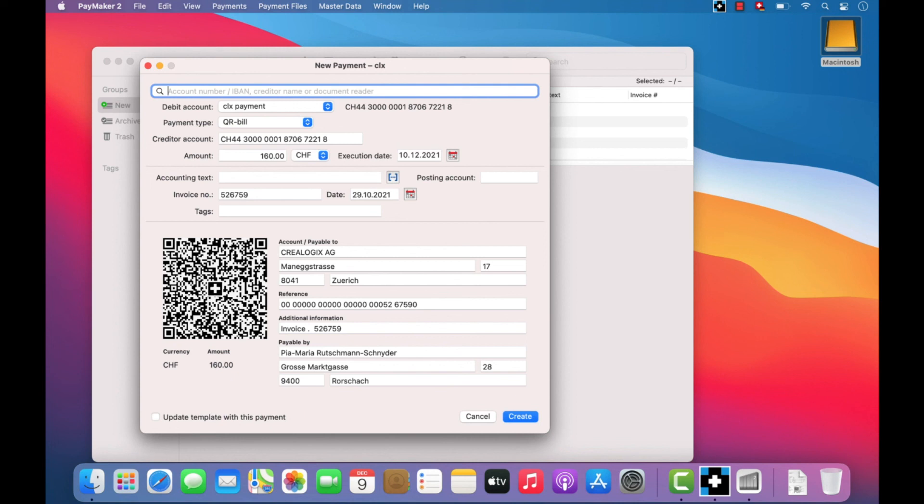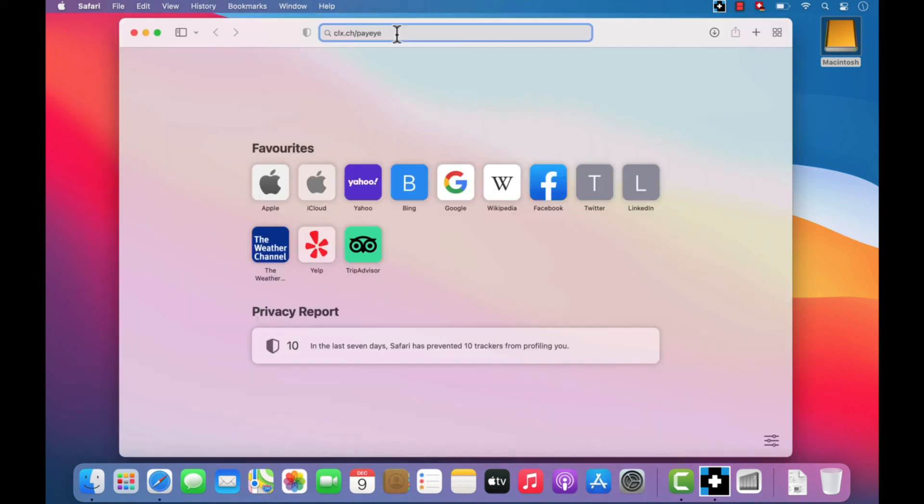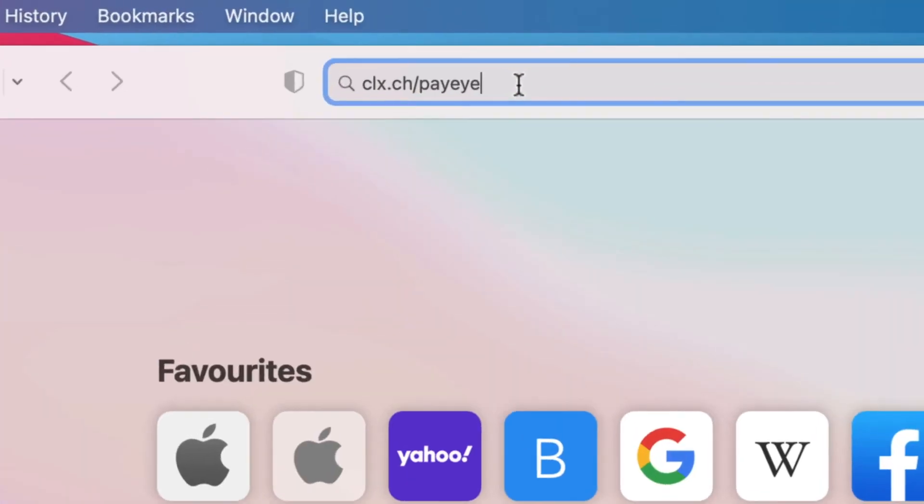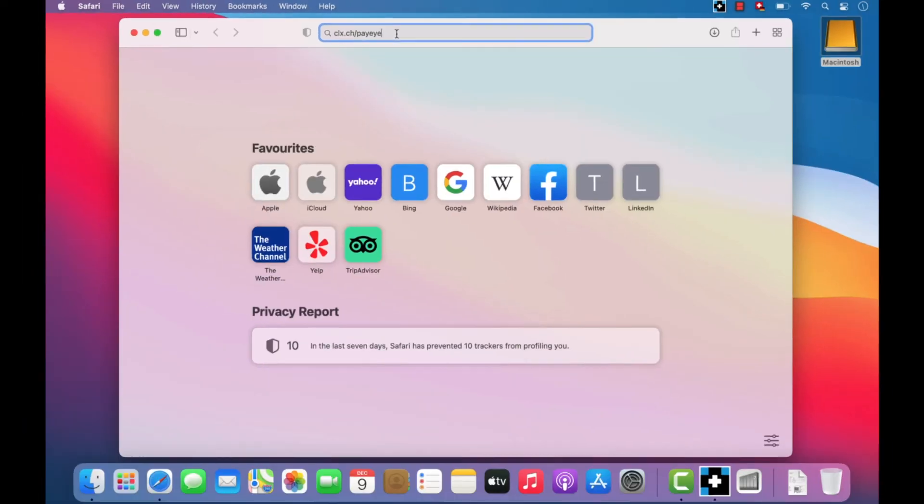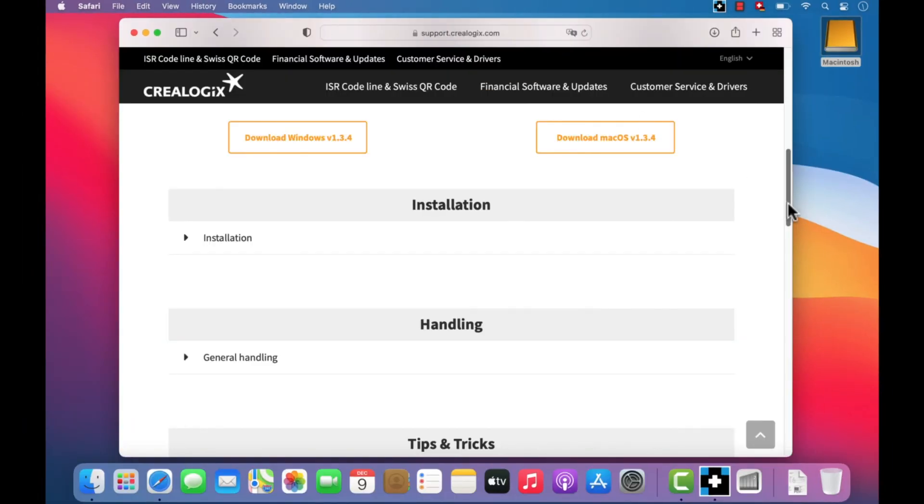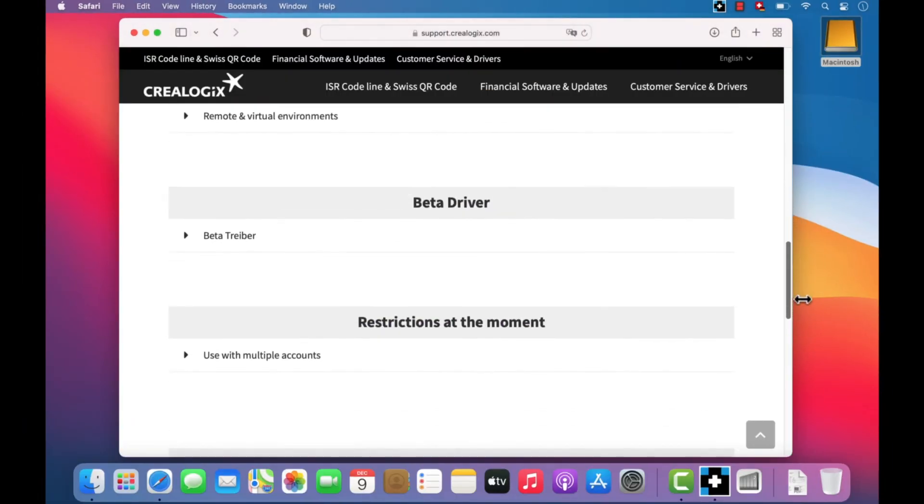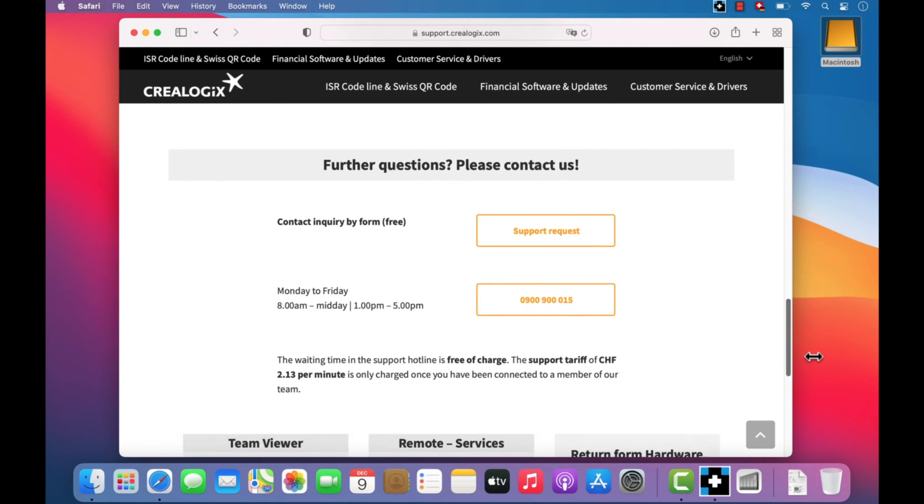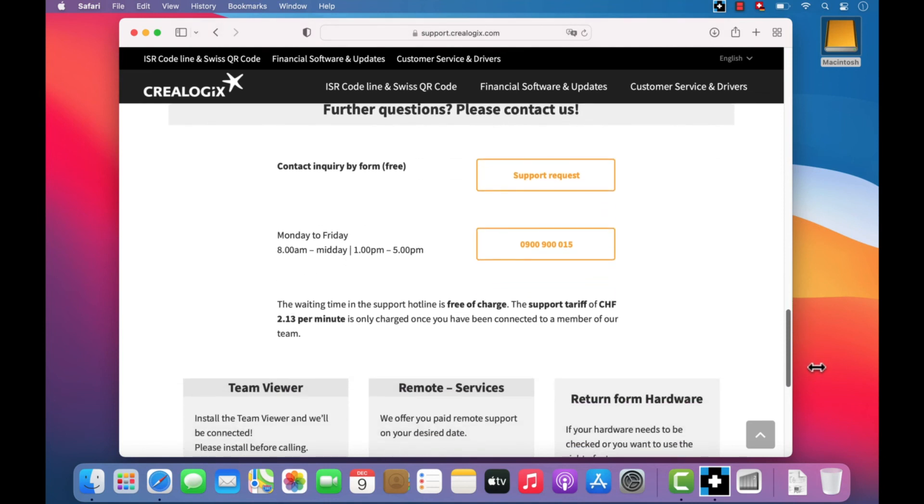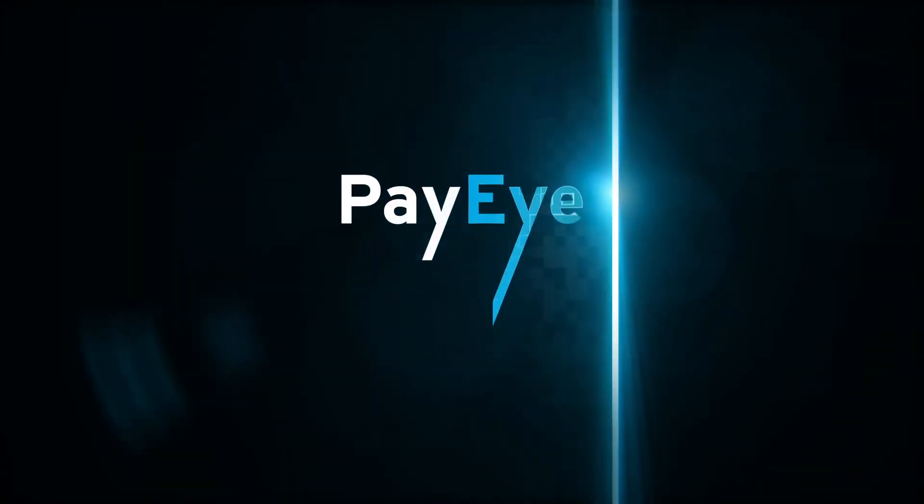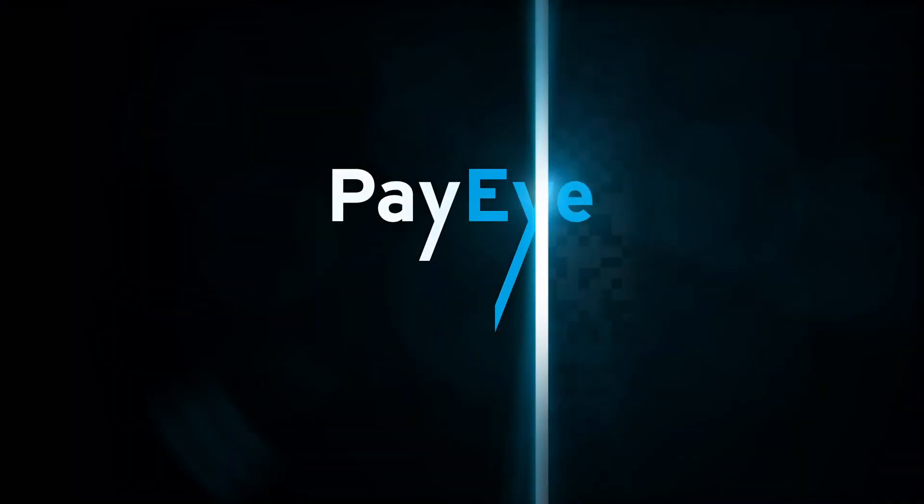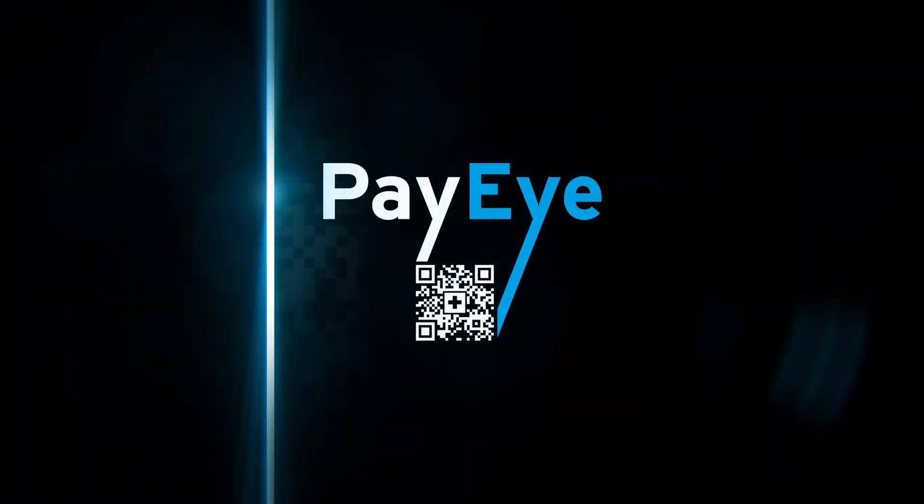You can find further information, help, and contact information for individual inquiries at clx.ch/payeye. We hope you enjoy using PayEye.